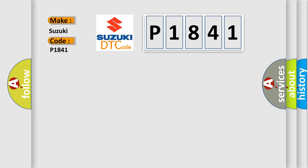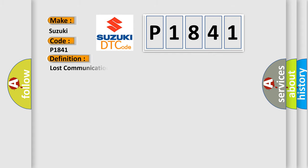The basic definition is: Lost communication with ECM or PCM on bus.